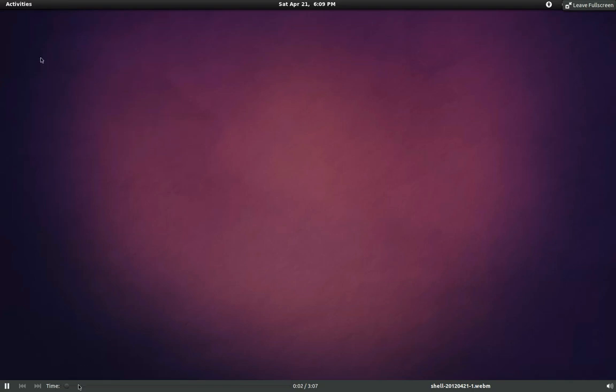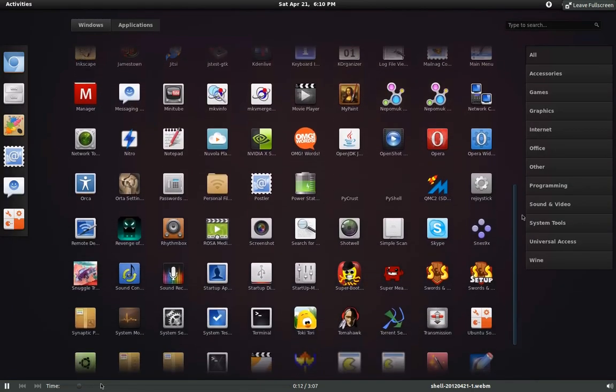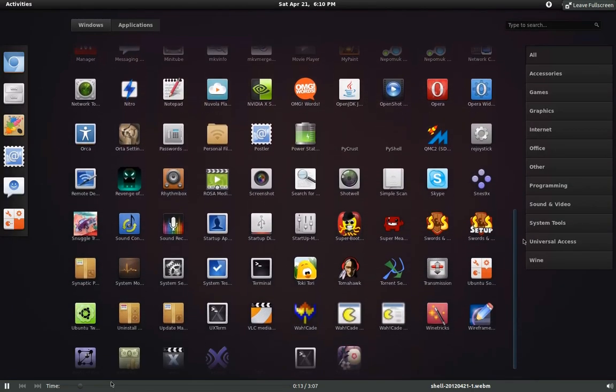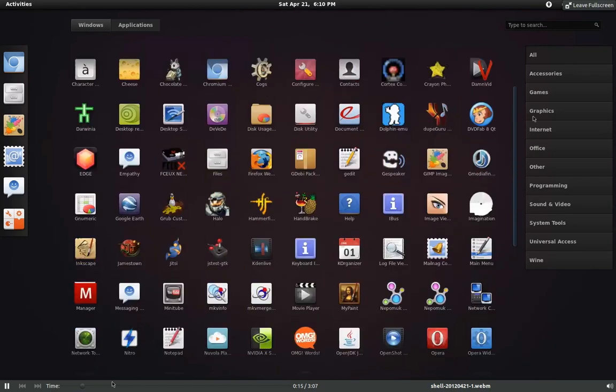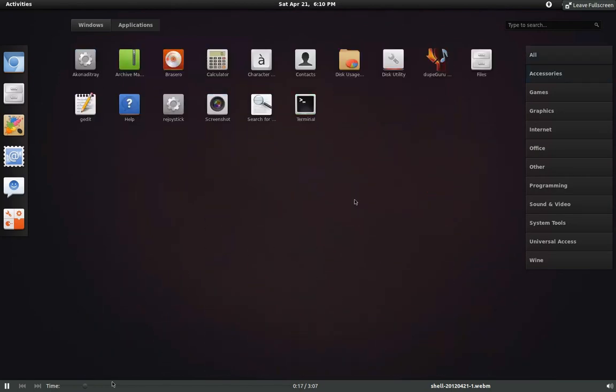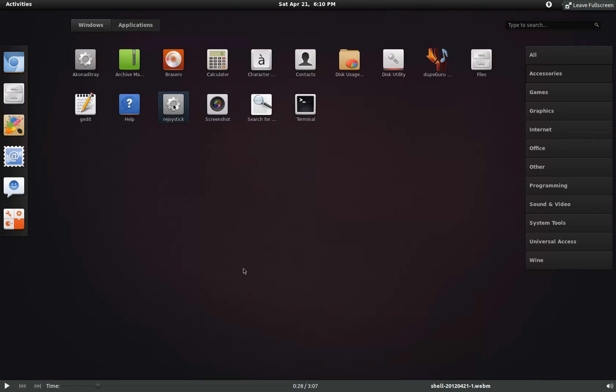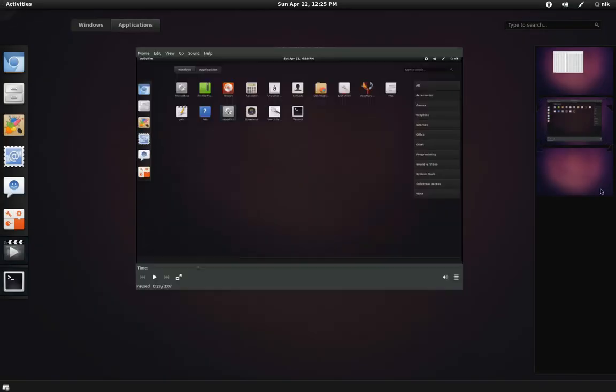Alright, so let me just go ahead and skip ahead a little bit. So here's like some of the software I have installed. I have a lot installed, of course. I do test out a lot of stuff through PPAs and whatever. Right here what I'm pointing at is a piece of software called DupeGuru, which is basically a duplication finder. Let me start it up.